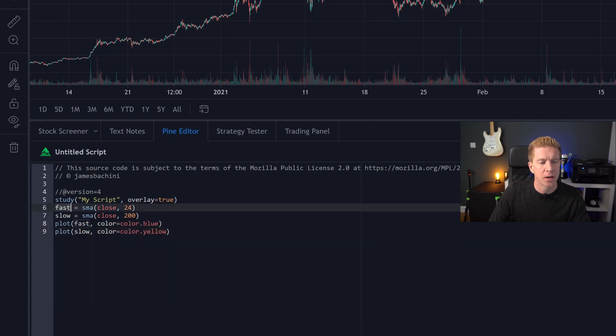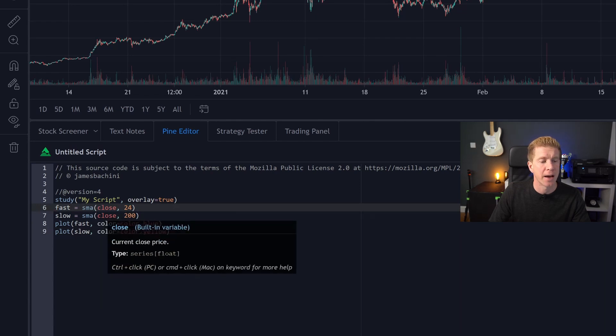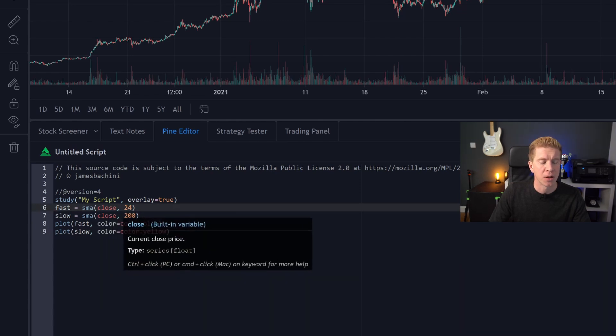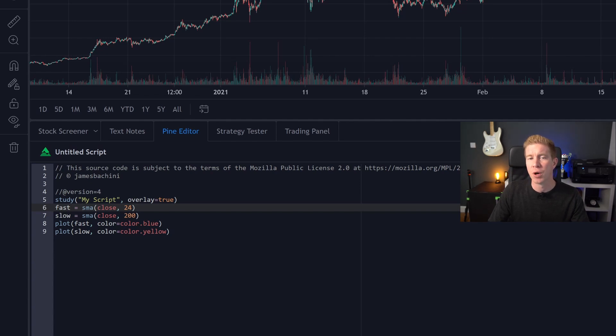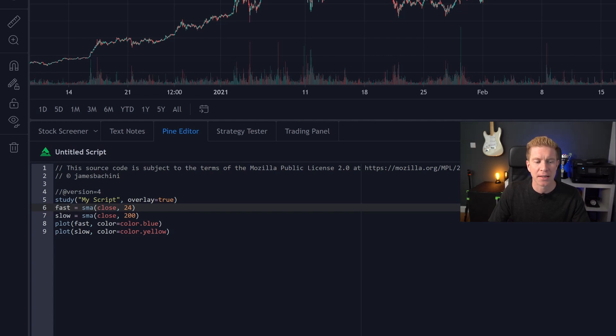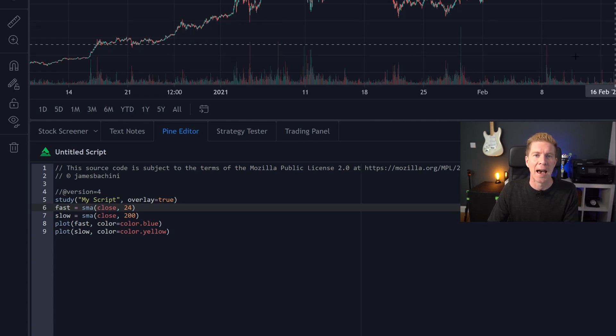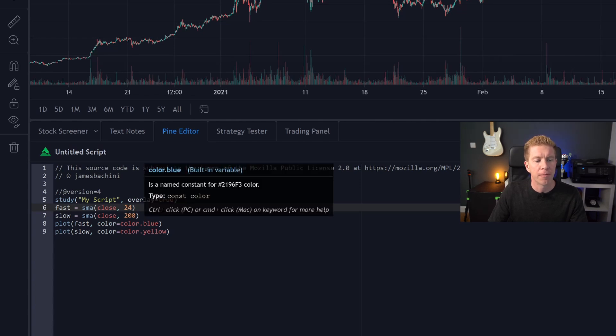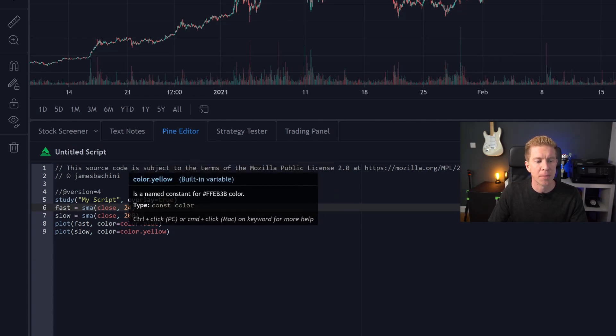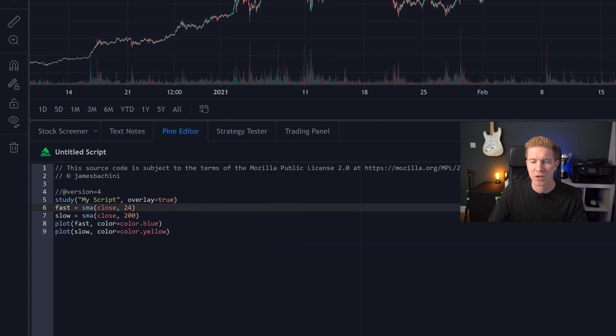So this is a variable and then we're assigning that variable a value based on the SMA or the simple moving average of the closing price which is the average of the last 24 prices. So right here that would be the average of these most recent days data. And then a slow moving average which does exactly the same thing but it does it for 200 data points. So for the previous 200 hours what's the average price? We're going to plot them two lines, the fast moving average and the slow moving average. The fast moving average is going to be blue and the slow moving average is going to be yellow.